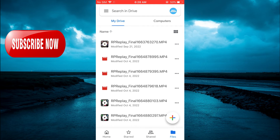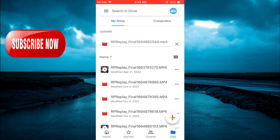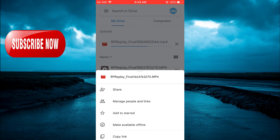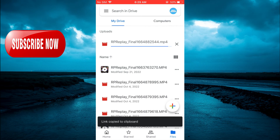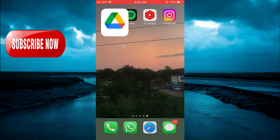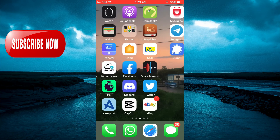You will see the video. After finding the video, you are going to tap on the three dots in line with the video name. It is still uploading, but to speed up the example, tap on the three dots beside the video. From here you are going to tap on Copy Link.